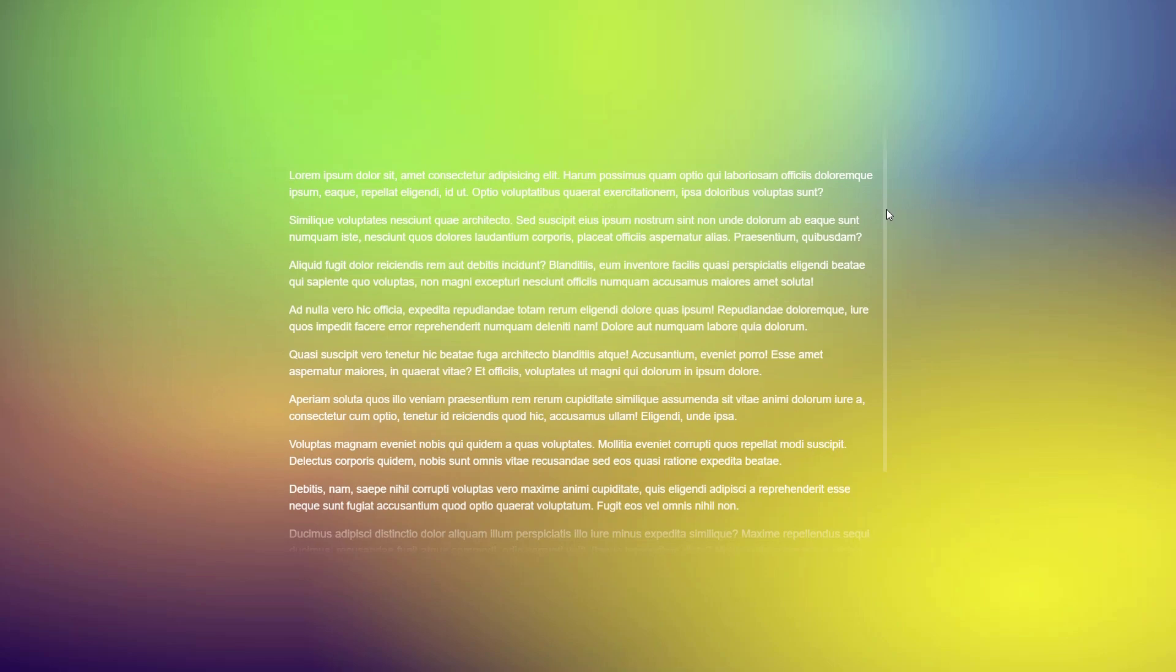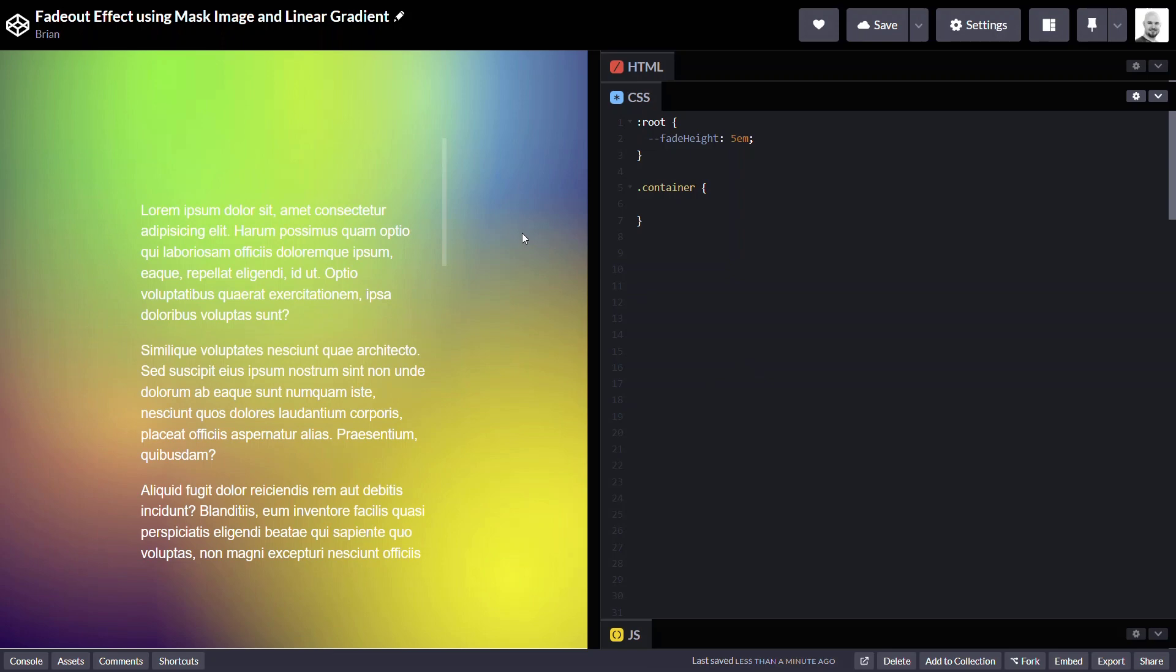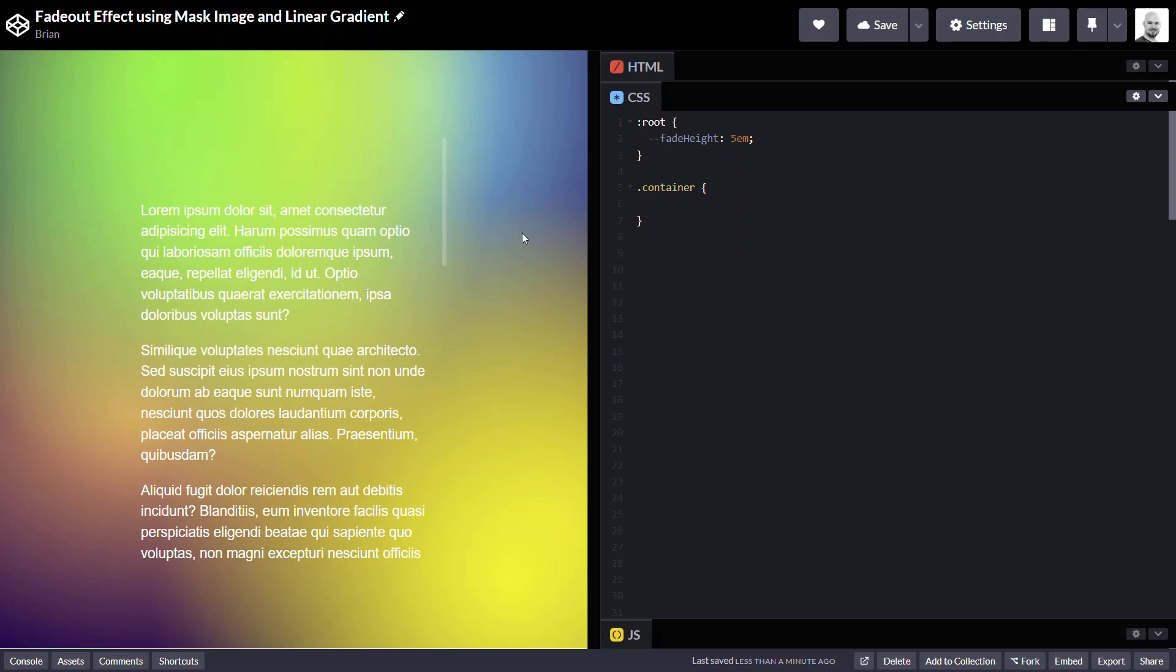Our goal here is to create a fade out effect at the top and bottom of our scrolling container, like what we're seeing here. So, here's what we're working with.